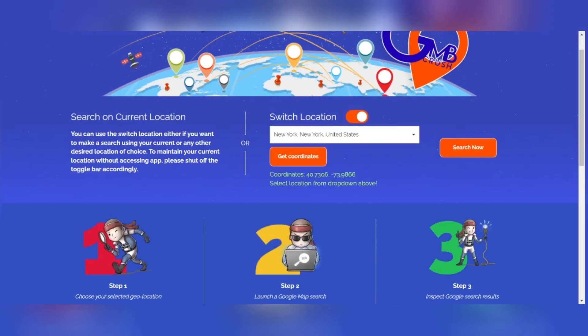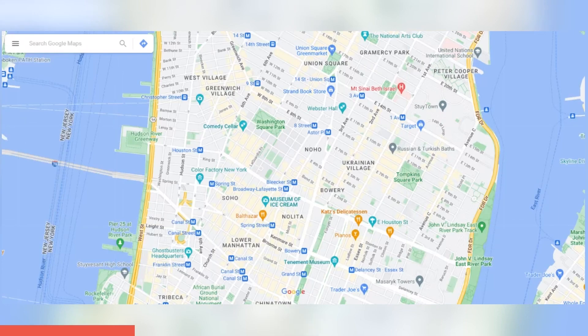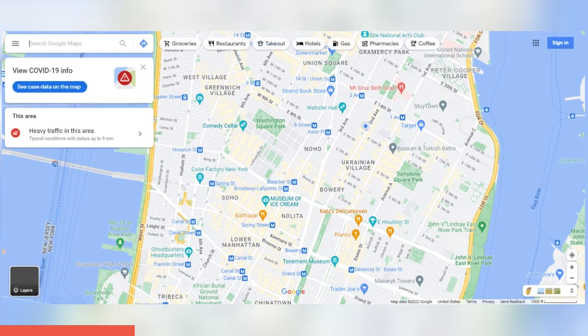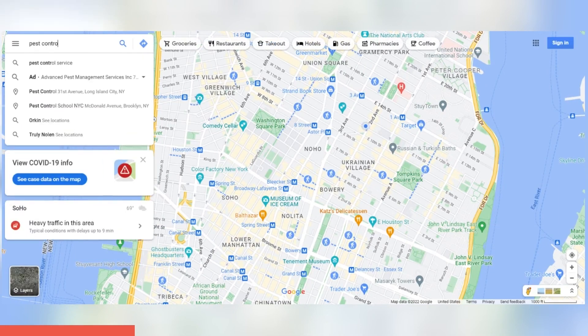Explore your rankings on Google Maps for any targeted zip code, address, neighborhood, and city. Show your clients the latest updates in local search data so that they can see how their competition is doing and which Google business listings are investing money into advertisement.